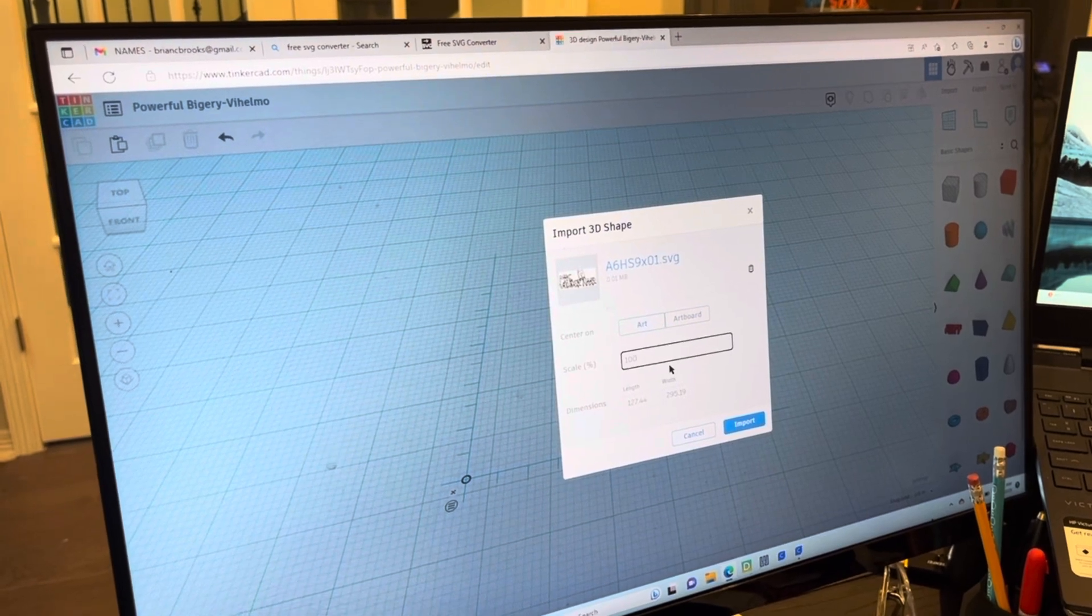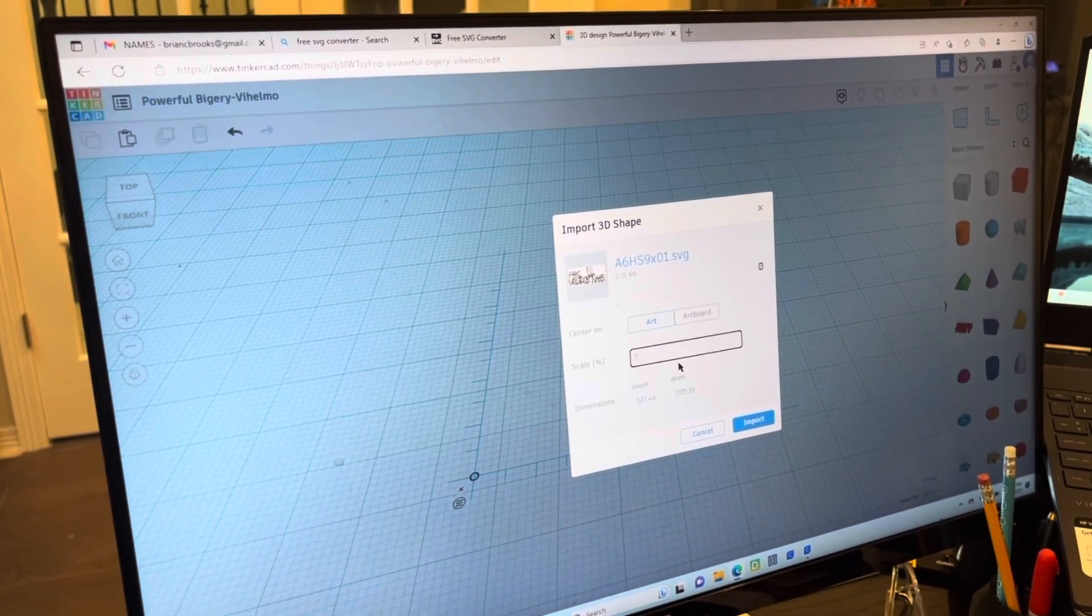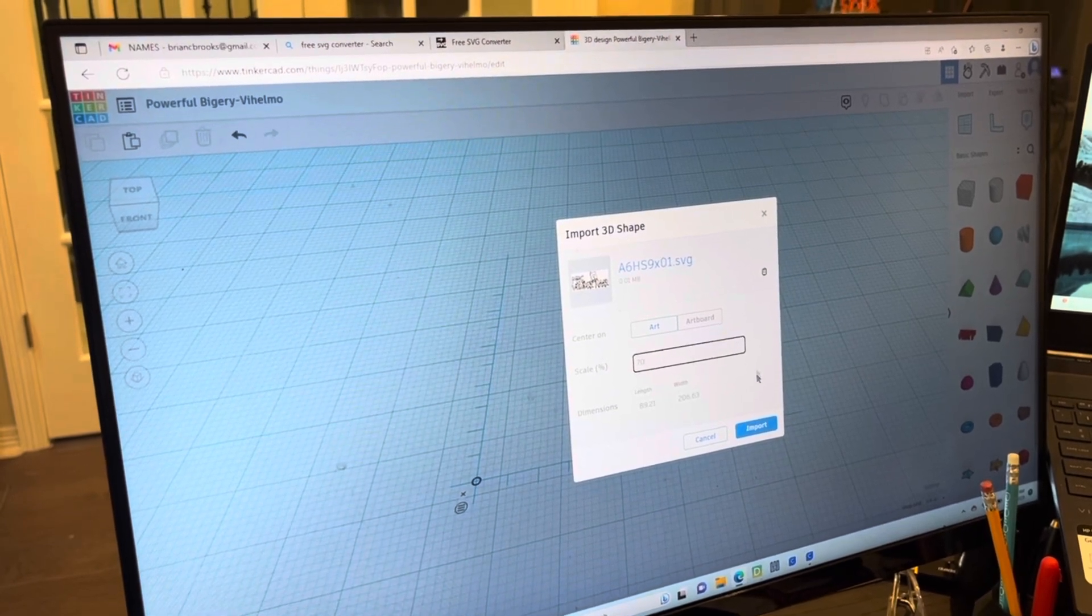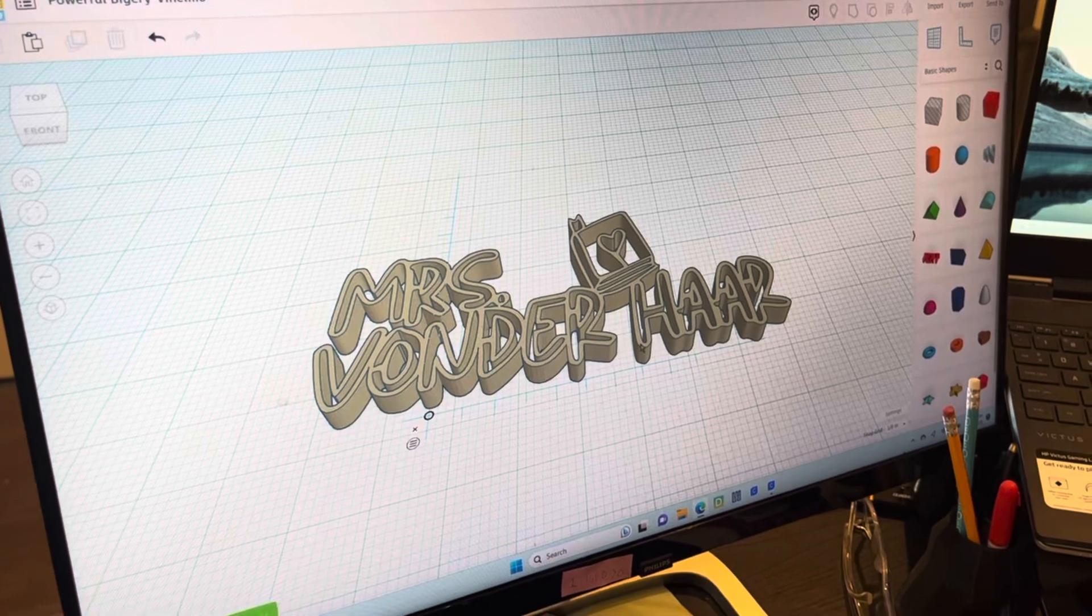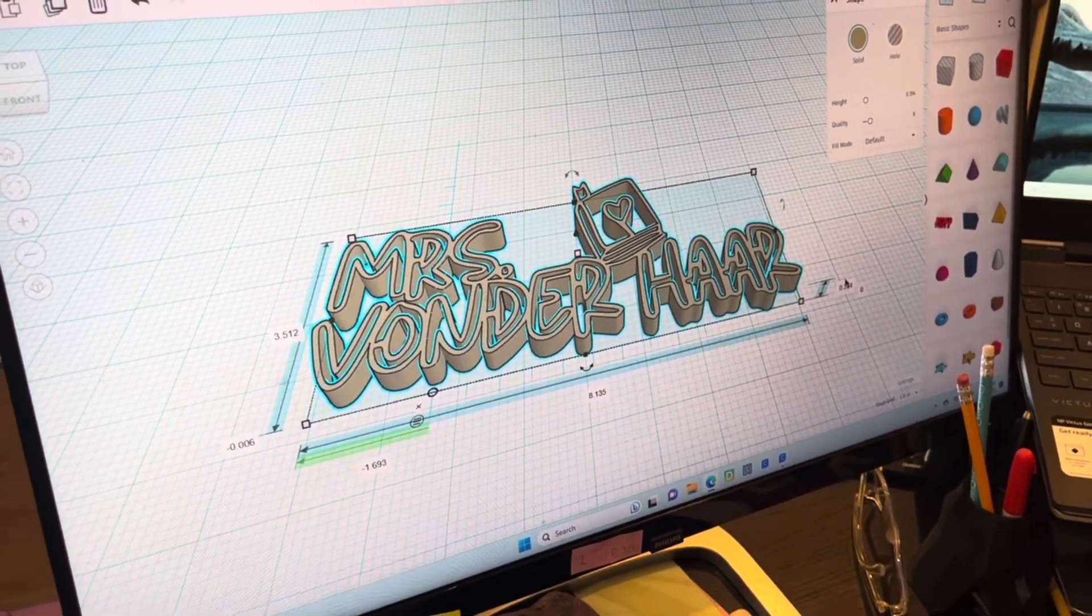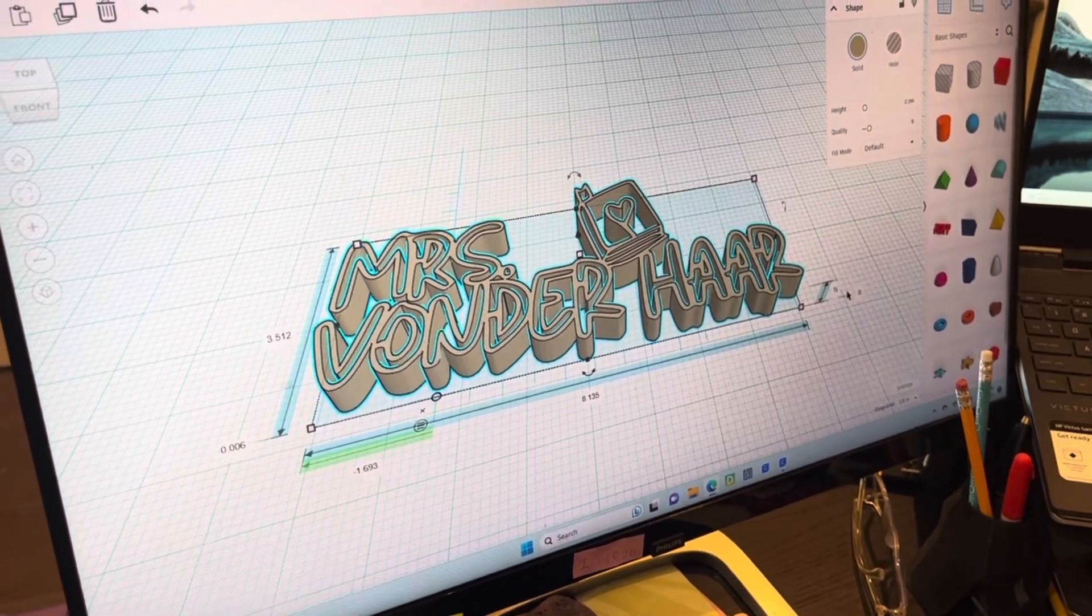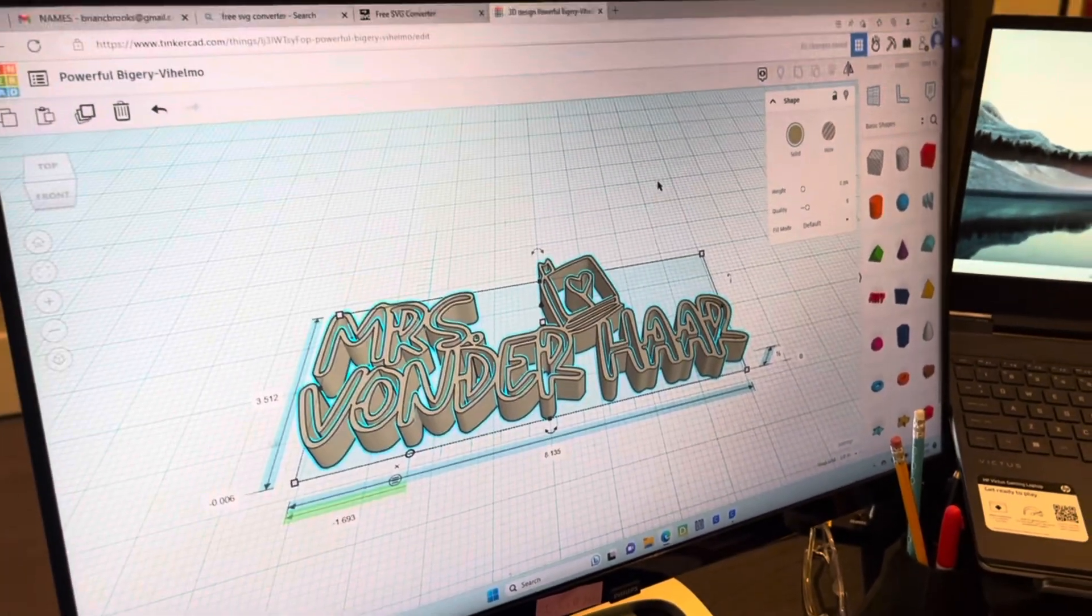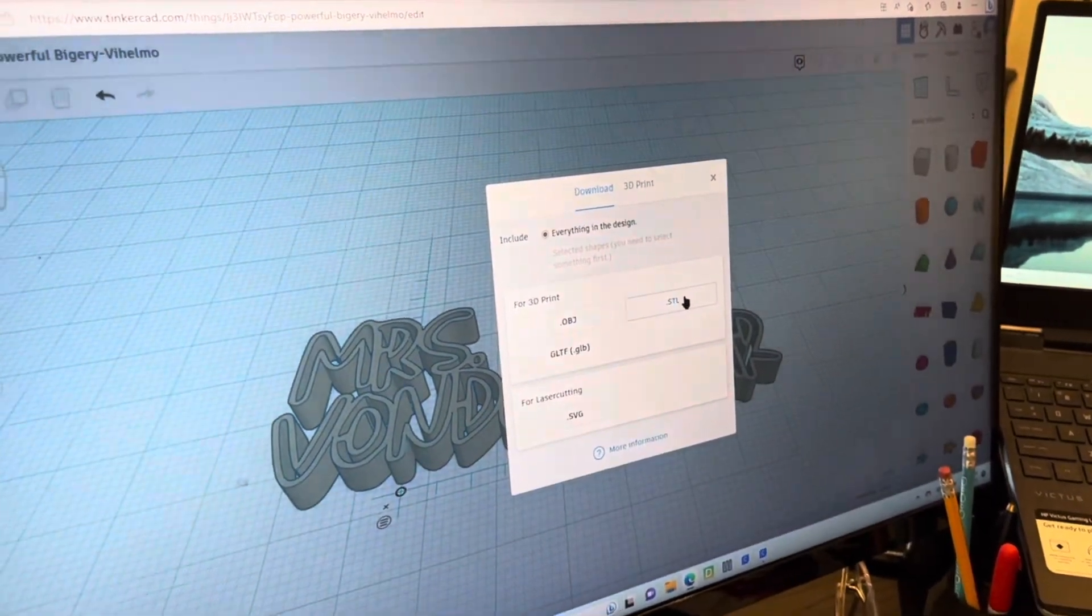And since it's really big, we're going to make it 70%. And then press import. And then so it's about 8 inches, that's perfect. And we're going to make this thickness 0.5 so it'll stand up on its own. And then we're going to export it. Make an STL.